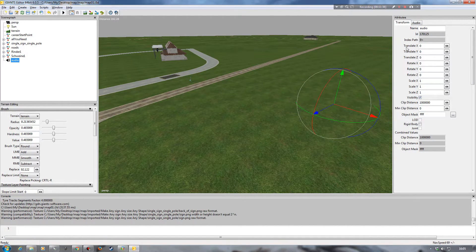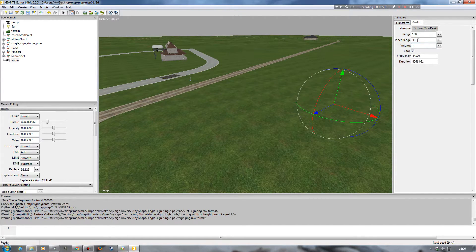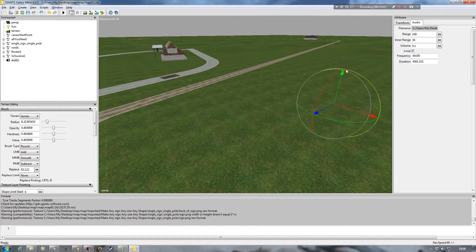In my attributes on the right-hand side, if I go into the audio tab, I can see the range is set to — I'm guessing — 100 meters. Inner range is 30, and again I'm guessing that's for if you're inside a vehicle. The volume is set to one. What I'm going to do is change that to 0.1, the same as the others, so that it doesn't come through too loud.